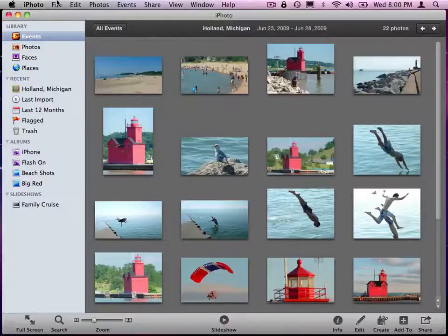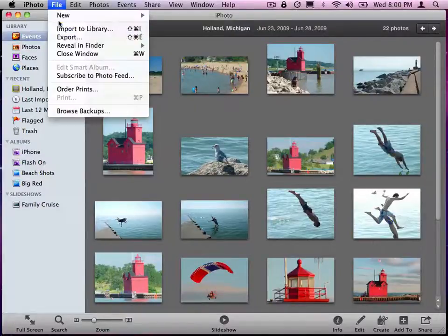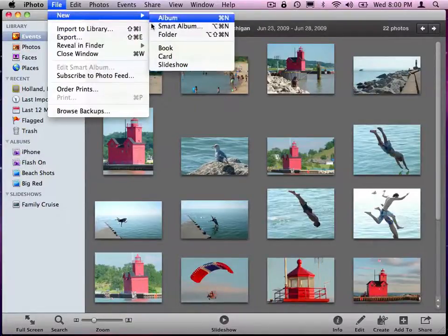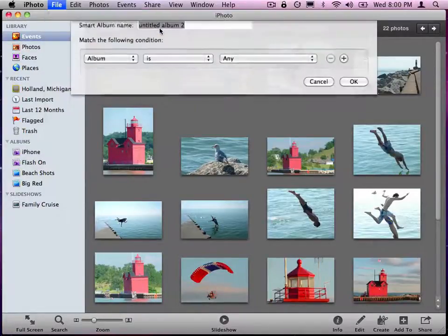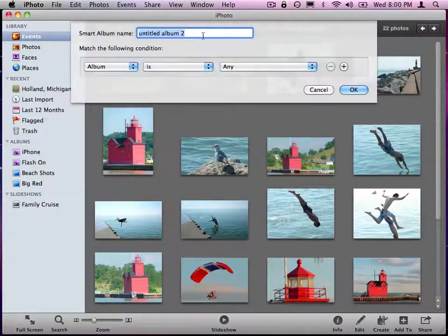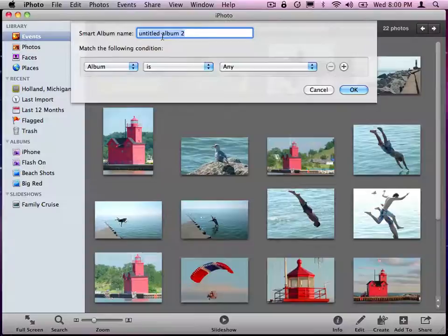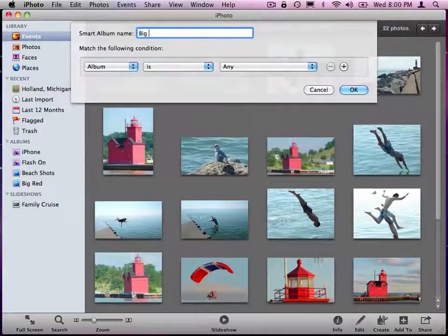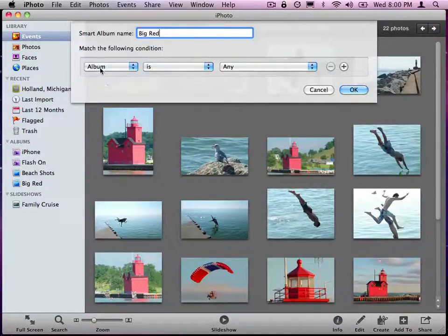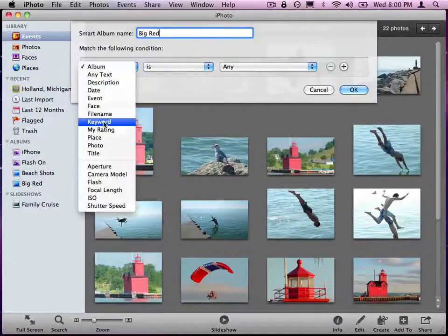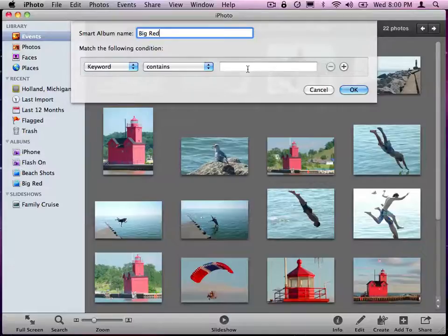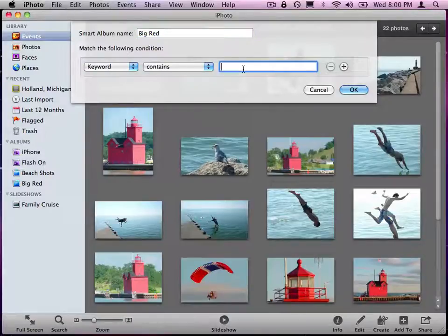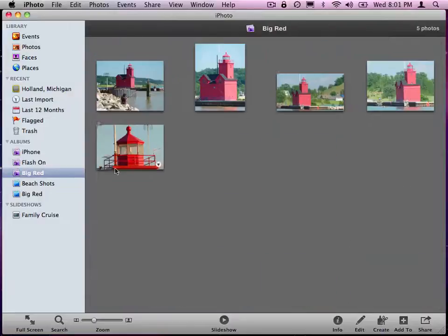So if I go to New, Smart Album, and I say Big Red, and Keyword. Now it's going to show those five photos that I tagged.